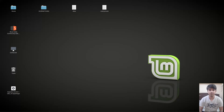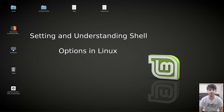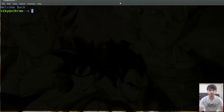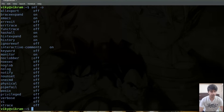Hello guys and welcome to another video in the series of Linux tutorials. In this video we are going to look at how we can set various shell options in Linux. Shell options are the variables that have a special meaning to our shell. If you want to list out all the options, you can write set and then give the option as O. There are a lot of shell options and we will go through some of the important ones one by one.